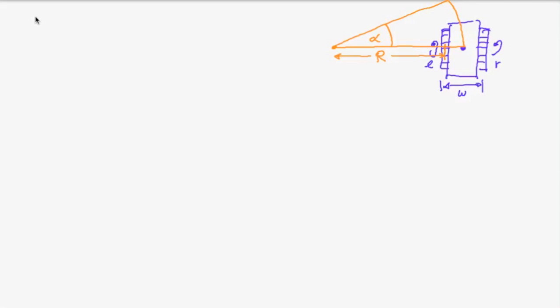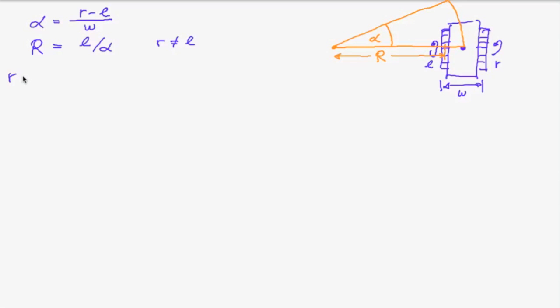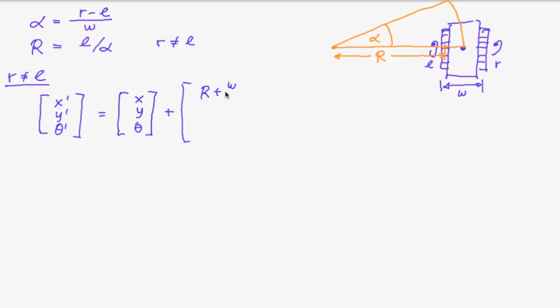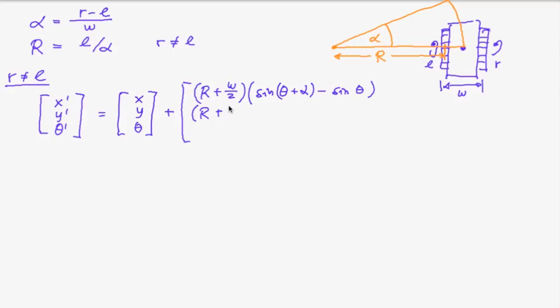And so we obtained the following equations. So alpha was r minus l divided by the width of the robot and r the radius was l divided by alpha which only works for r not equal l. And so for this case we obtained the new state that is the old state plus r plus half of the width times the sine of theta plus alpha minus the sine of theta. And a similar expression for the second component. And for the third component we just add alpha to the heading.